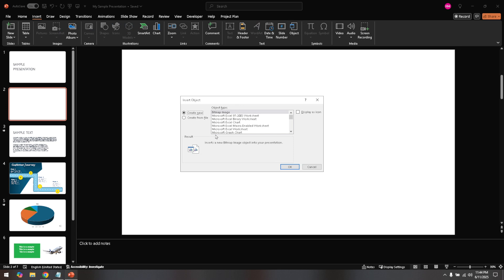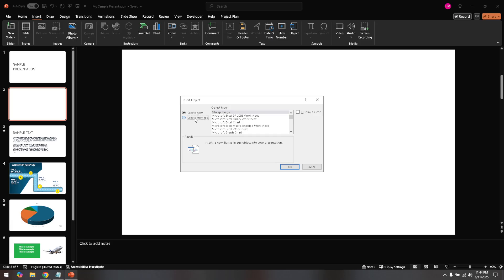In this dialog box, you'll want to select the option that says create from file. This option is specifically tailored for importing existing files such as HTML directly into your presentation.